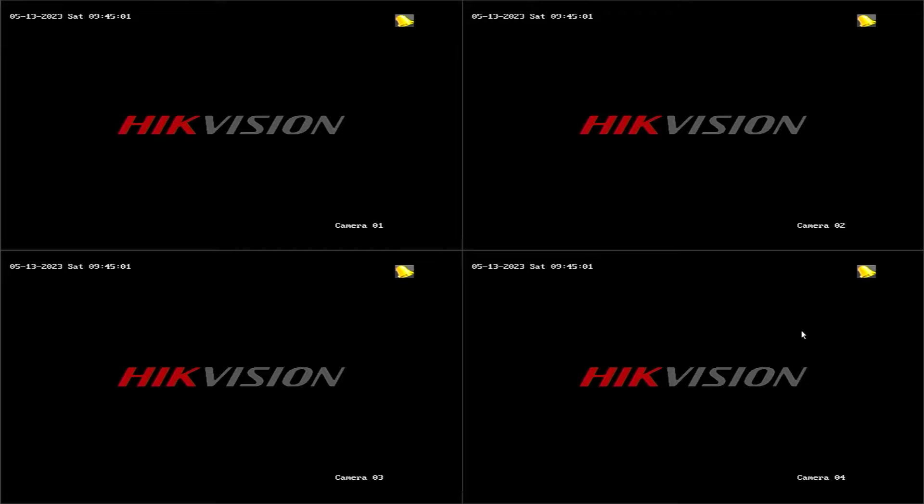Hello and welcome to my YouTube channel. Today, I want to share with you a quick tutorial on finding the verification code for your HikVision DVR.